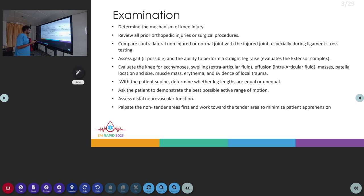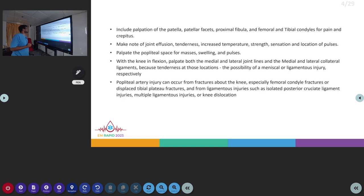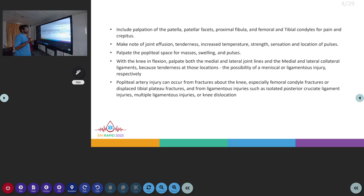Sensation over the knee joint and the distal part have to be noted. You have to palpate a non-tender area first, then work up towards the tender area, otherwise the patient will be apprehensive for further evaluation. Then you have to palpate the patella, patellar facets, proximal fibula, femoral and tibial condyles. Then you have to look for any joint effusion, tenderness, increased temperature, then sensations and pulses.